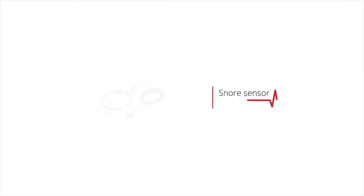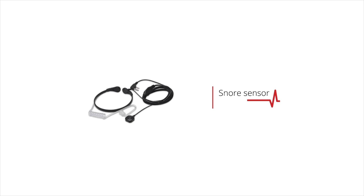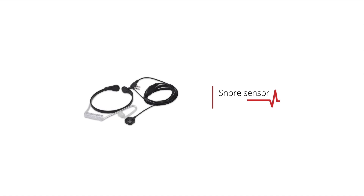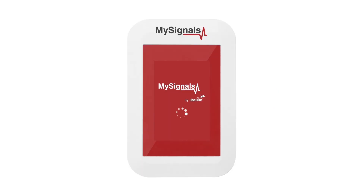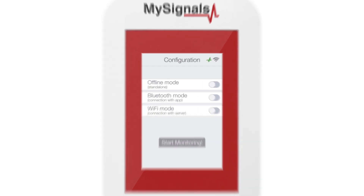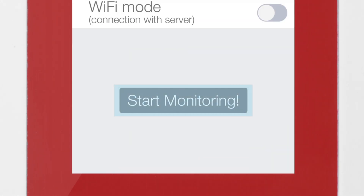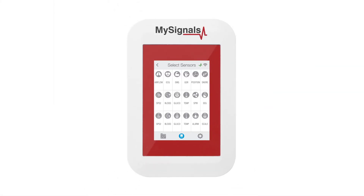How to use the snore sensor in My Signals. First, power on My Signals — it goes directly to the configuration menu. Select offline mode in the menu and click on the start monitoring button in the sensor selection screen.